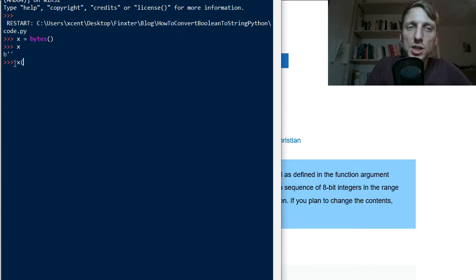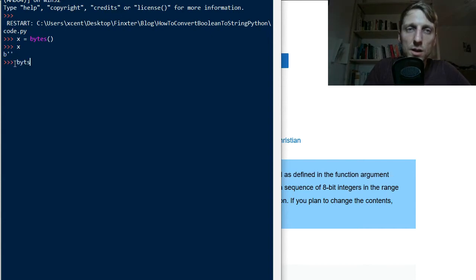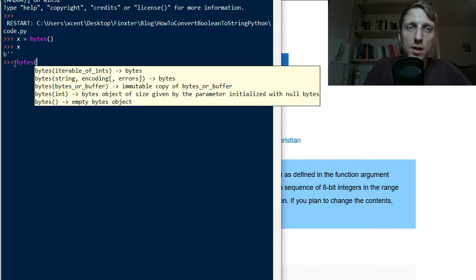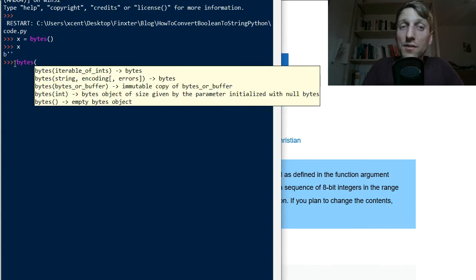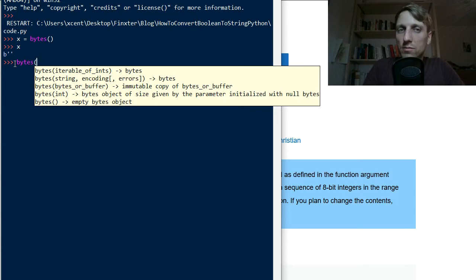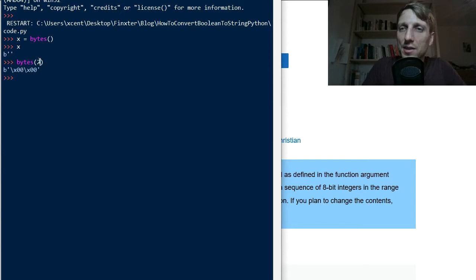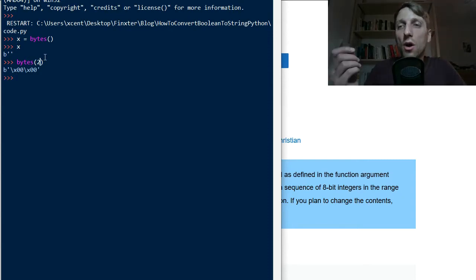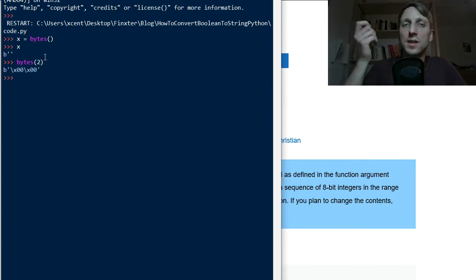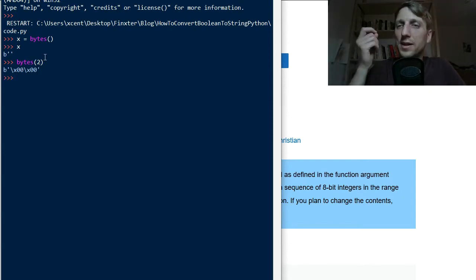Now you can also initialize these bytes by giving, for example, an integer number. Say we give an integer number 2 and this now indicates the length, so the number of bytes in our byte type.